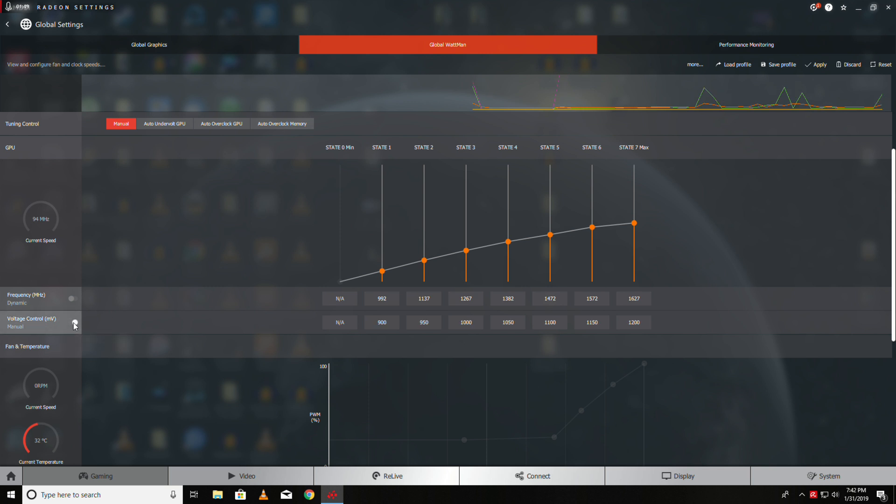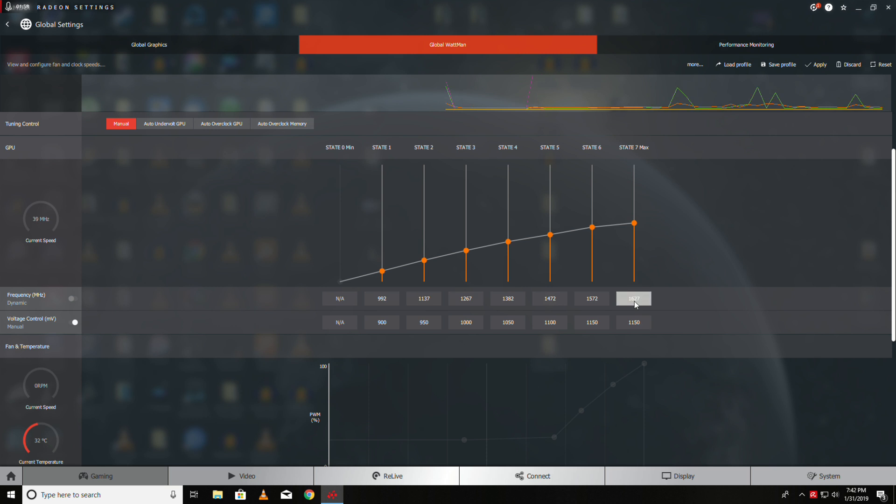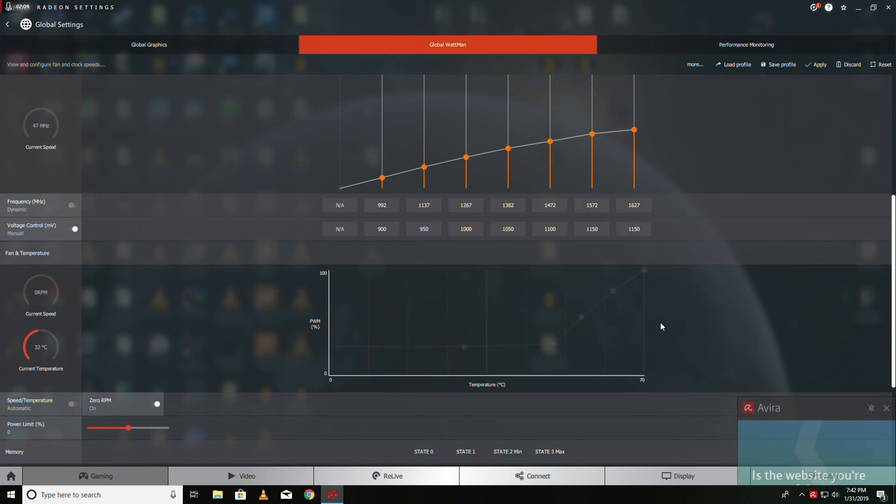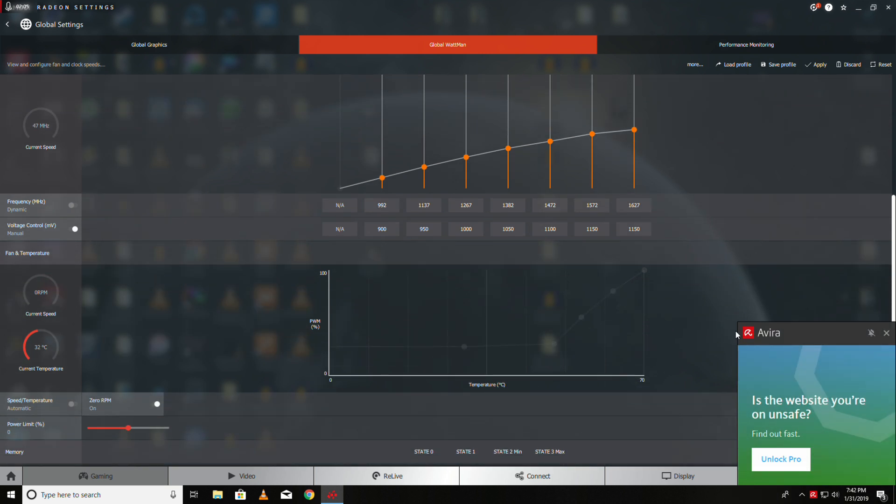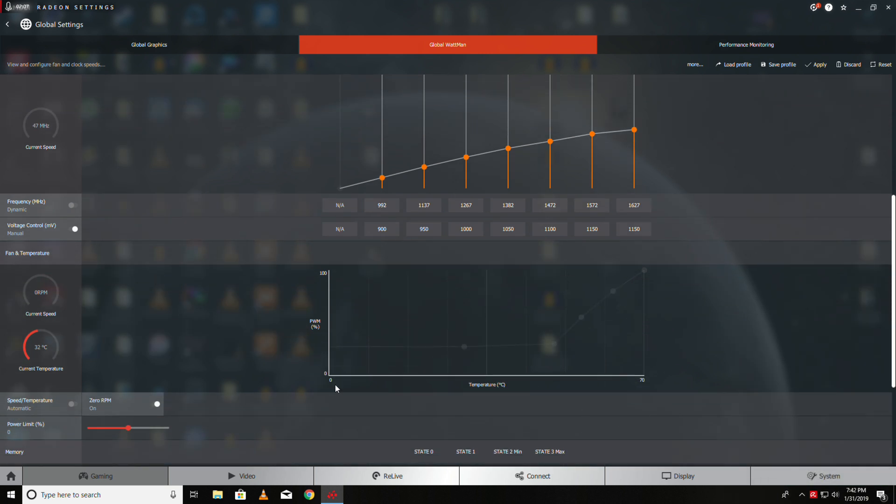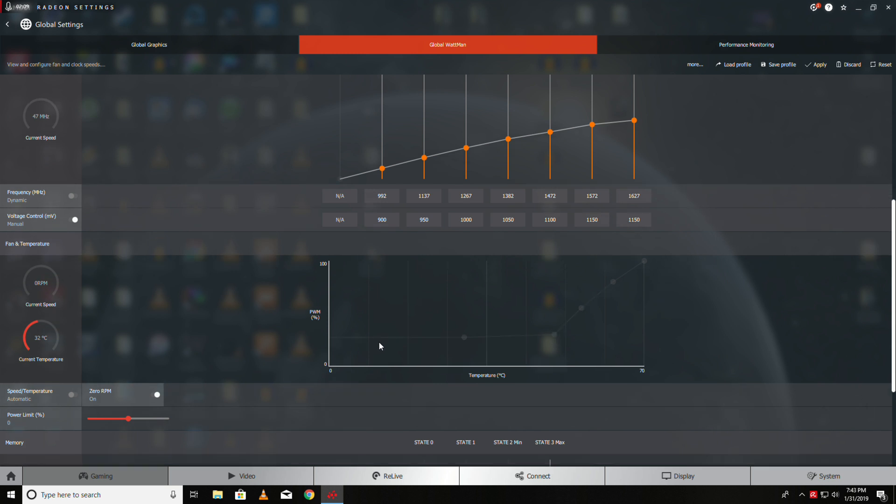Then we go to voltage control and we set them to 1150. 1150 should be safe for every Vega 56.